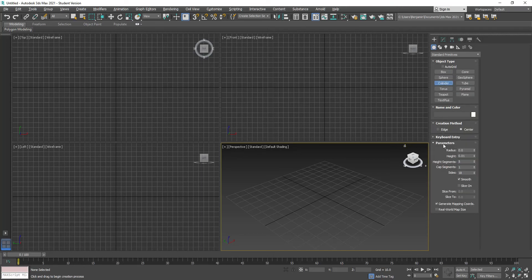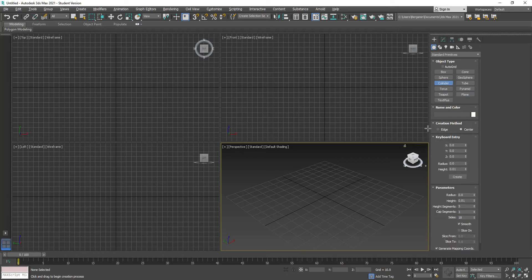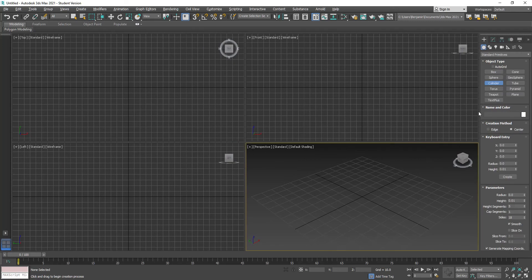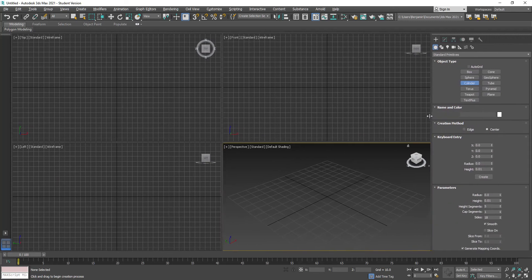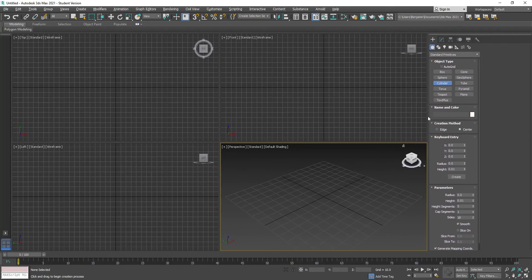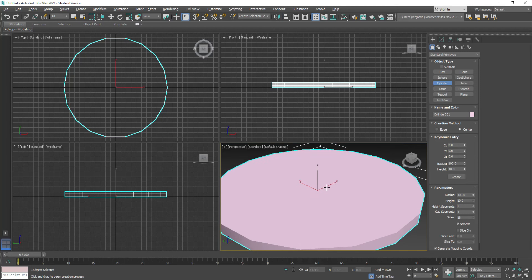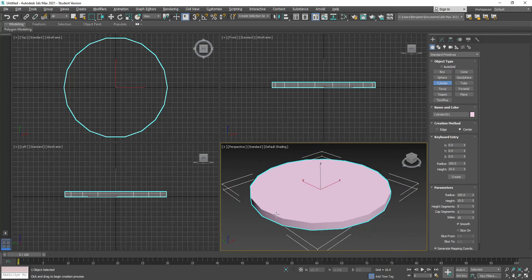I click on cylinder to expand the rollout and open up keyboard entry. If I hover over the edge that allows me to go from one column to two — I'll keep it on two so I can see more options. Under keyboard entry I'm going to give this a radius of 100 and a height of 10, then hit create.